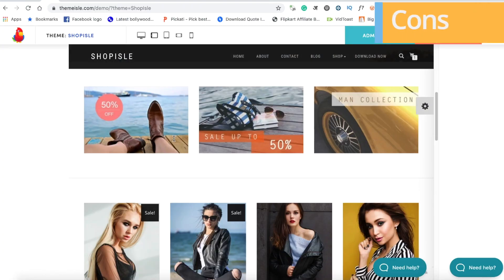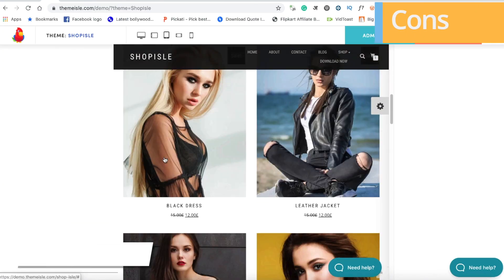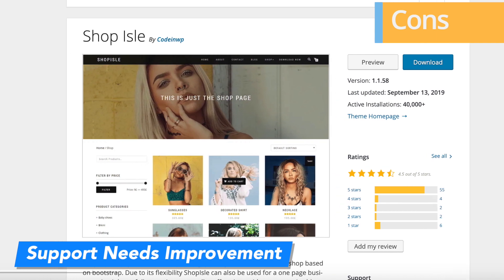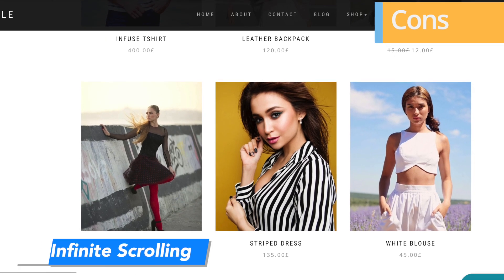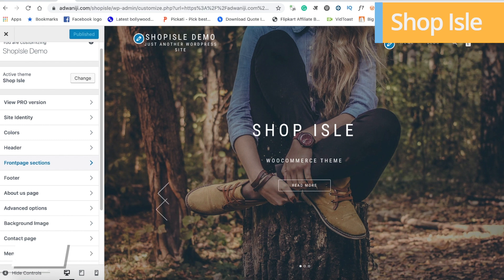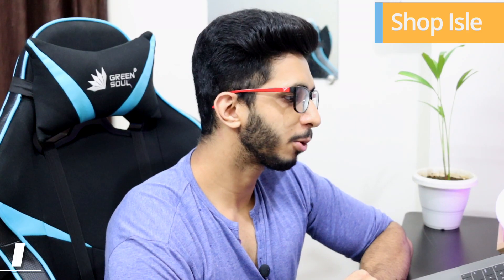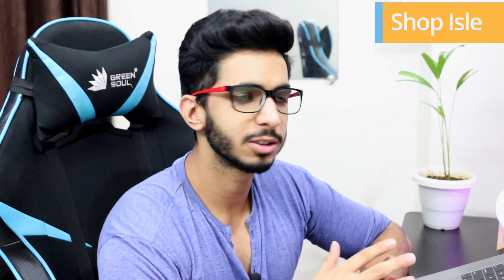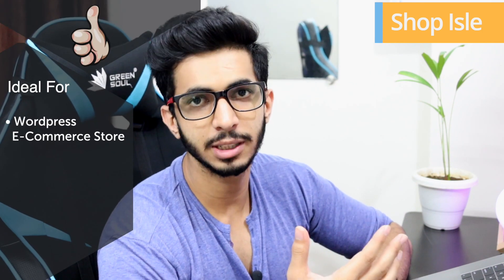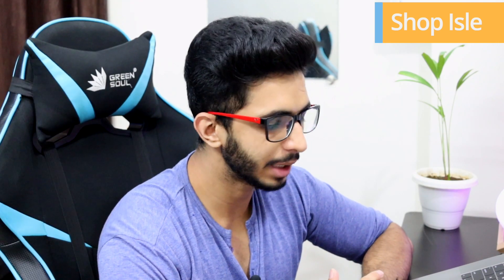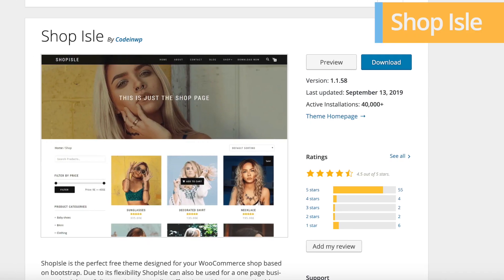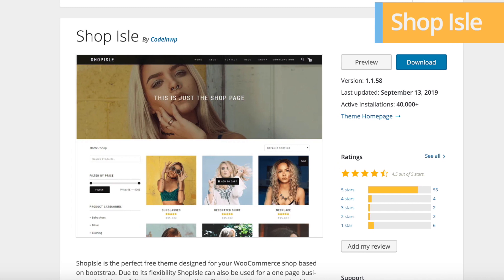Now coming on to the cons. The first one is support — this is a free theme but it doesn't have strong support. You don't get infinite scrolling, and you don't get pre-built templates, so you have to create pages yourself. This theme is ideal for an e-commerce store. It has a good rating and active installations of 40,000 plus.